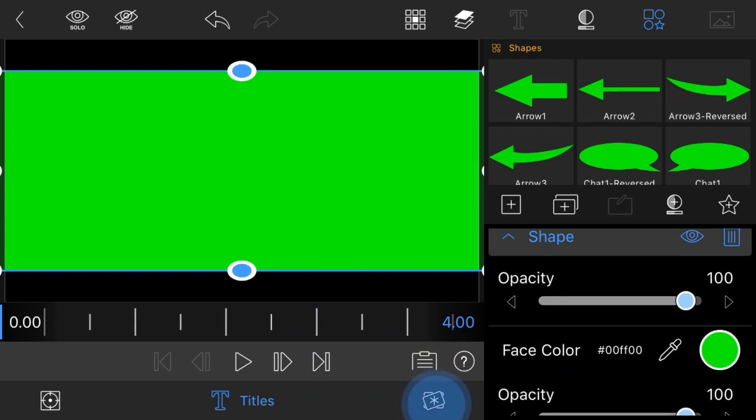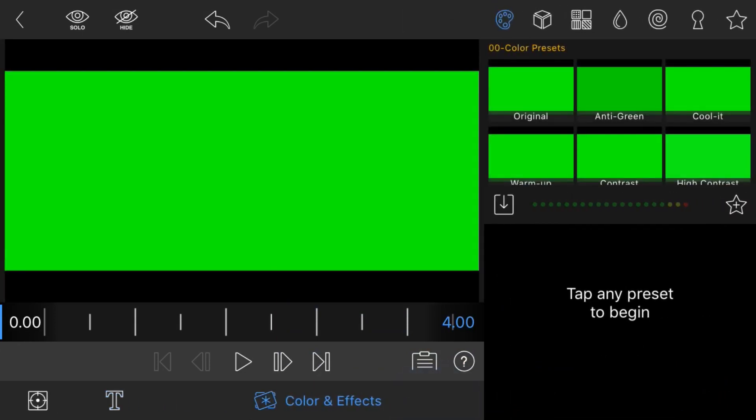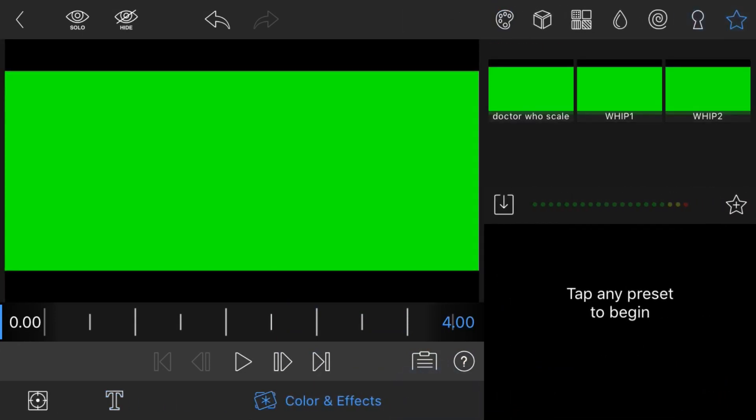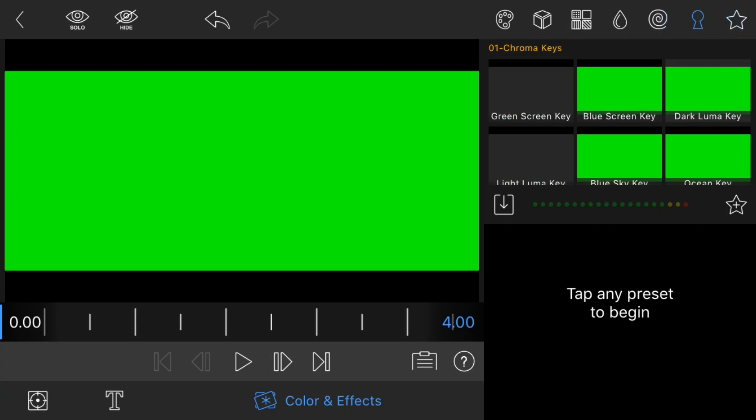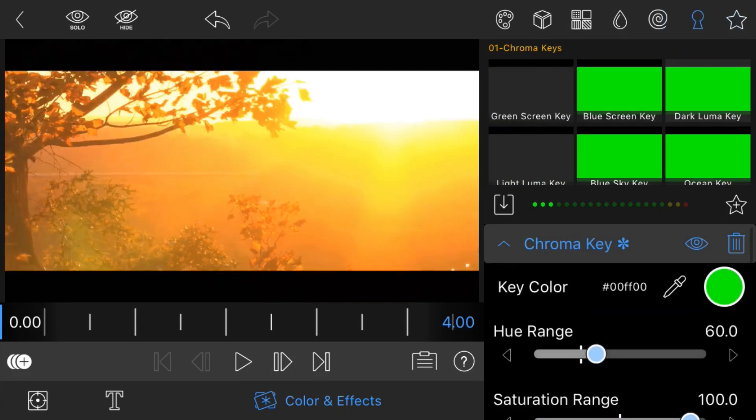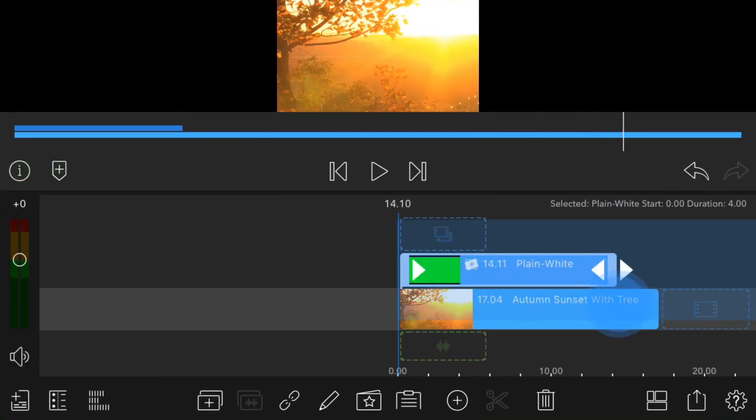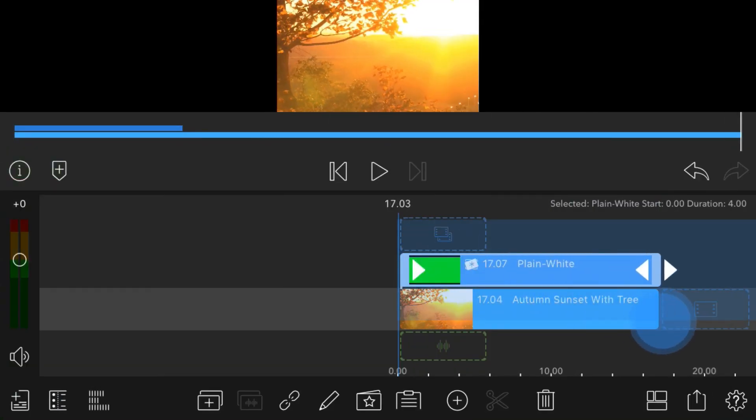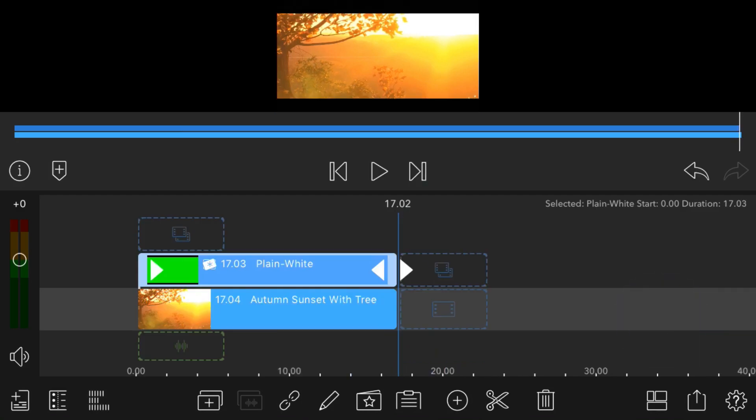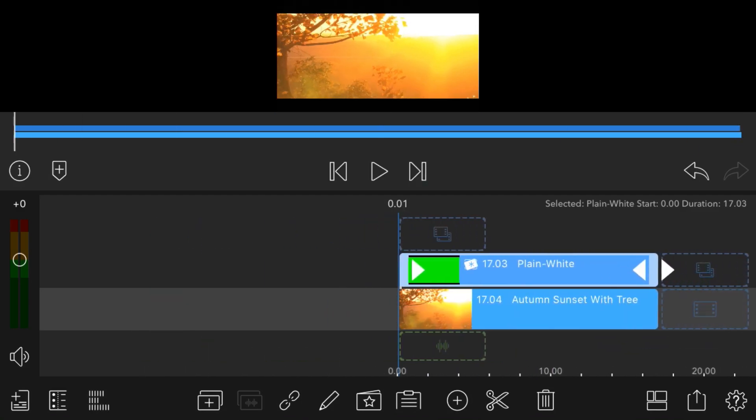Then I'm going to go to my effects and apply a chroma key in green. Now I can X out of this and make this the whole size of the duration.